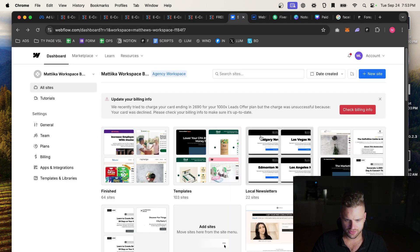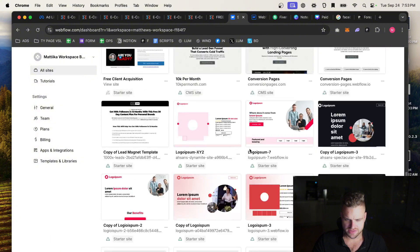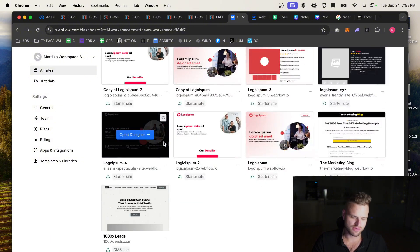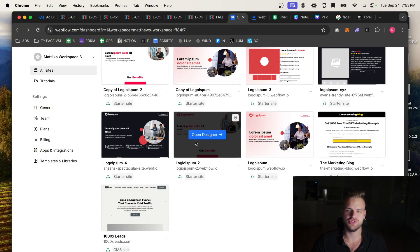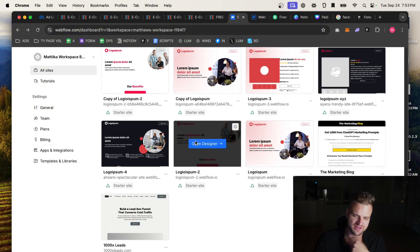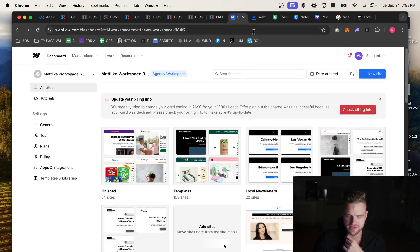So I already have a Webflow account, but you could do this in Webflow, WordPress, ClickFunnels, it doesn't matter.